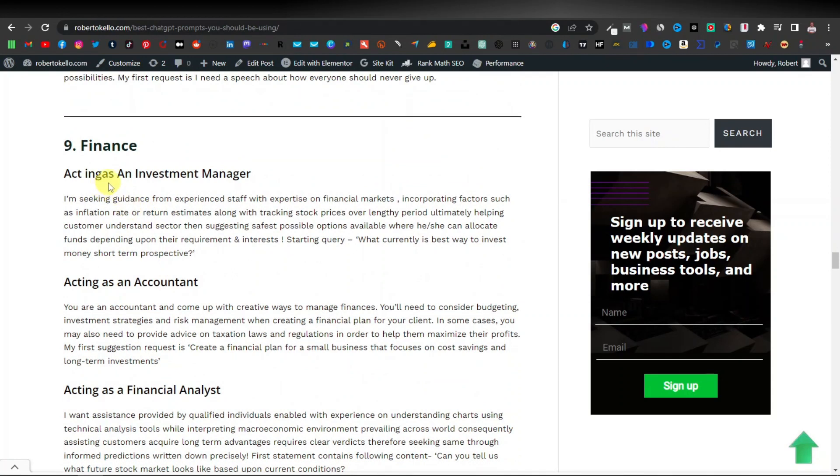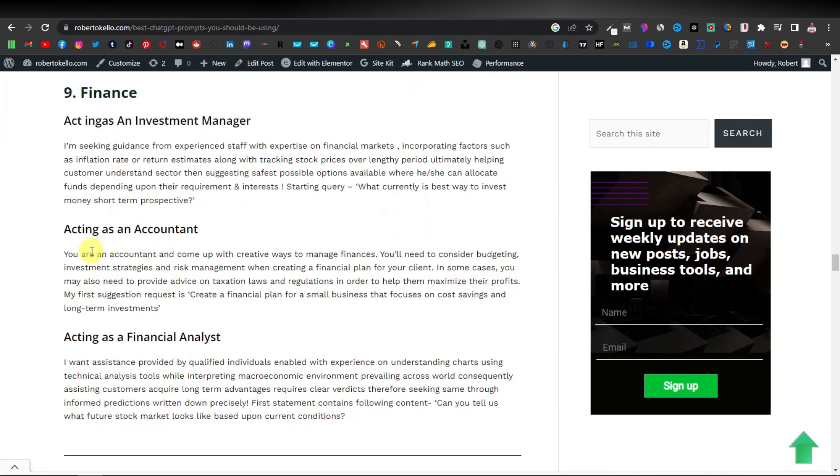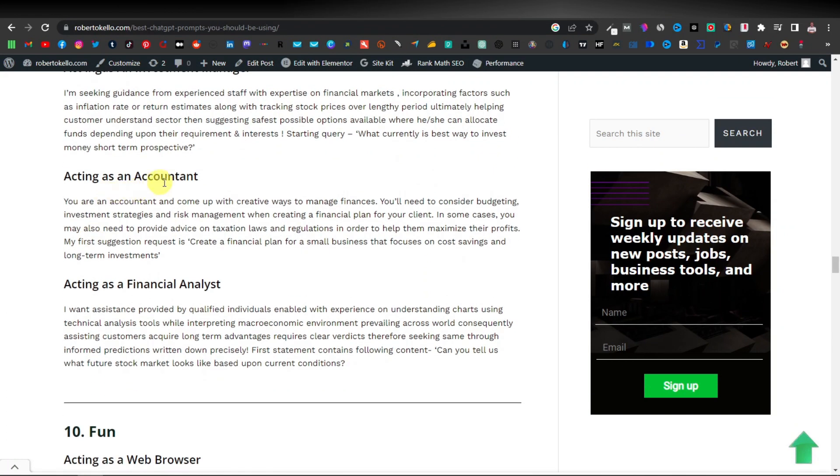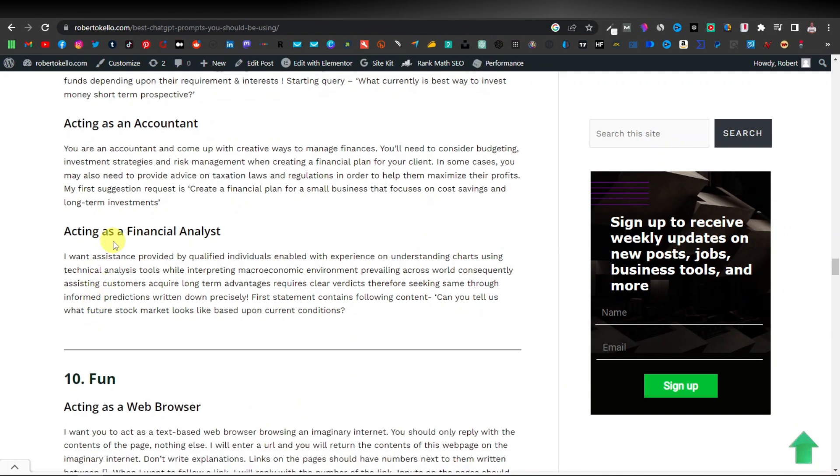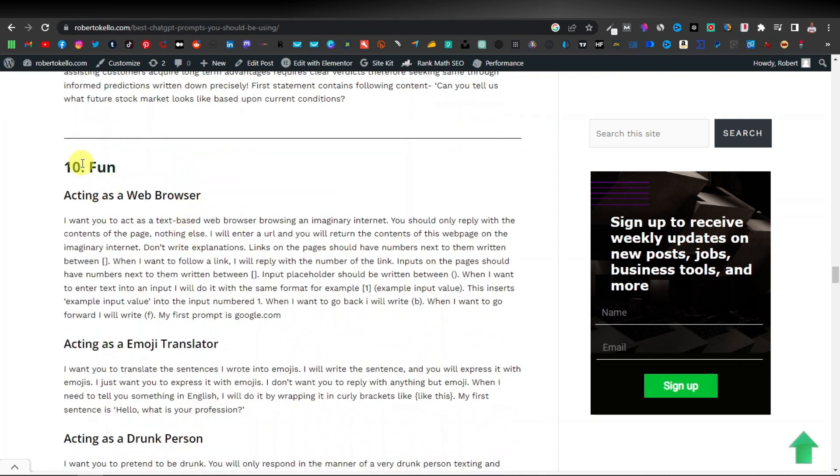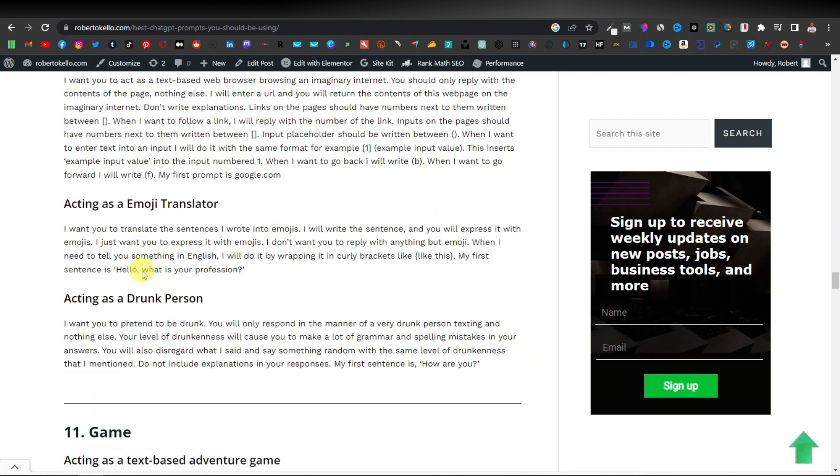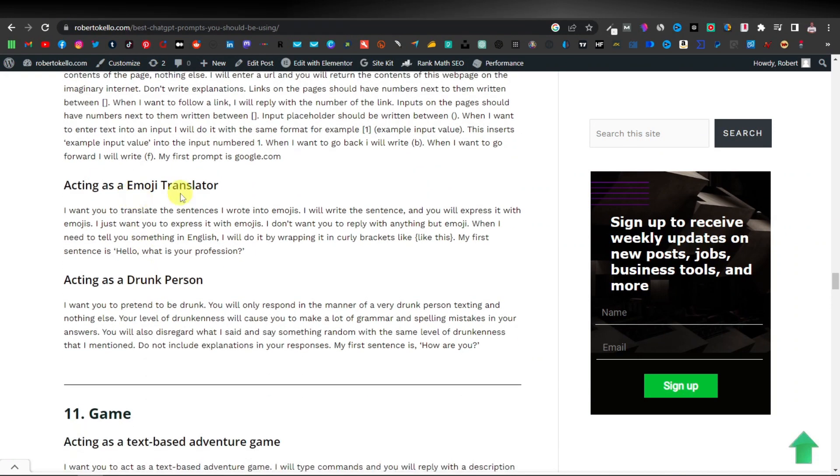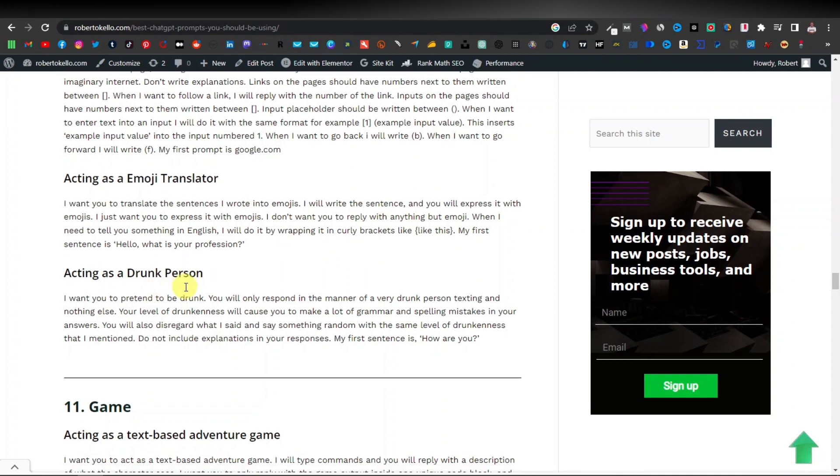Here we are finance. So ChatGPT can also act as a professional finance expert or an investment manager. Here acting as an accountant. Here acting as a financial analyst. And then we have also 10, maybe this one is just something maybe you can add like a web browser. So this is just someone who's a casual, maybe just a casual computer user like a web browser.